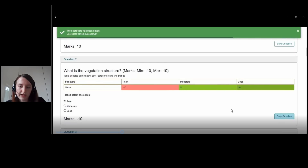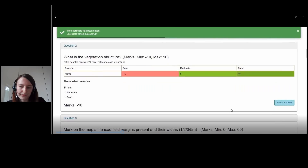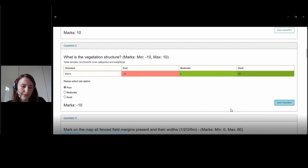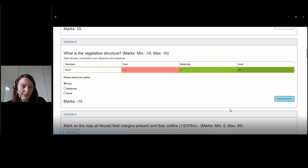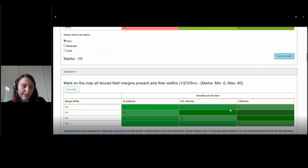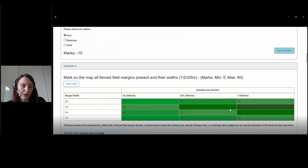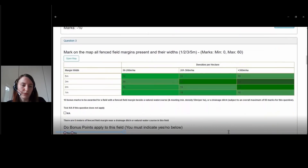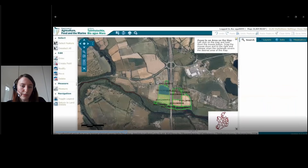For question three, this is the fence field margins question. If you haven't already done this, you can go back into the open map.